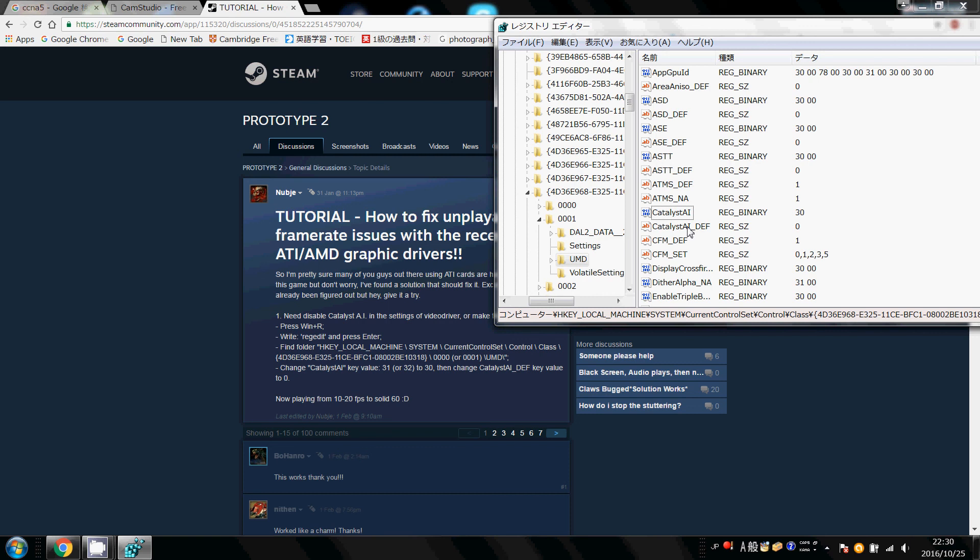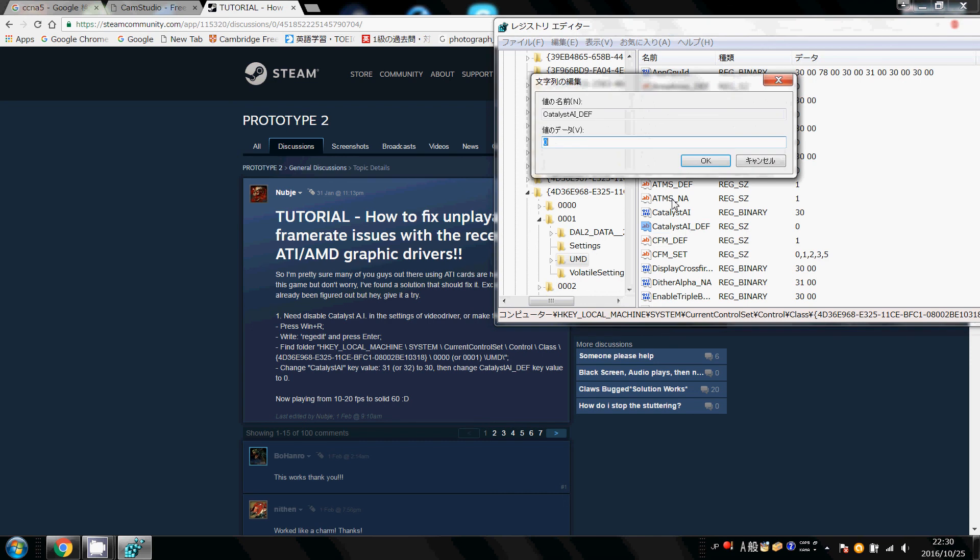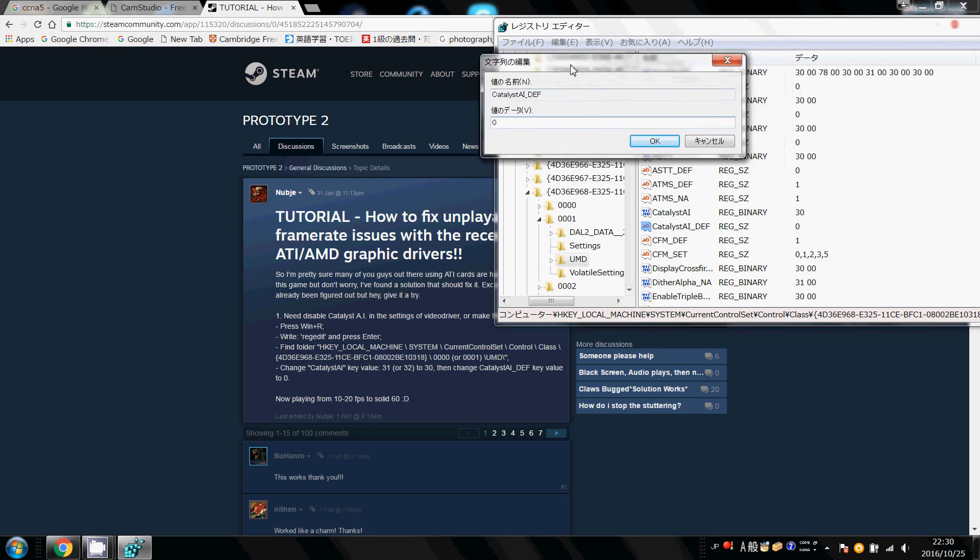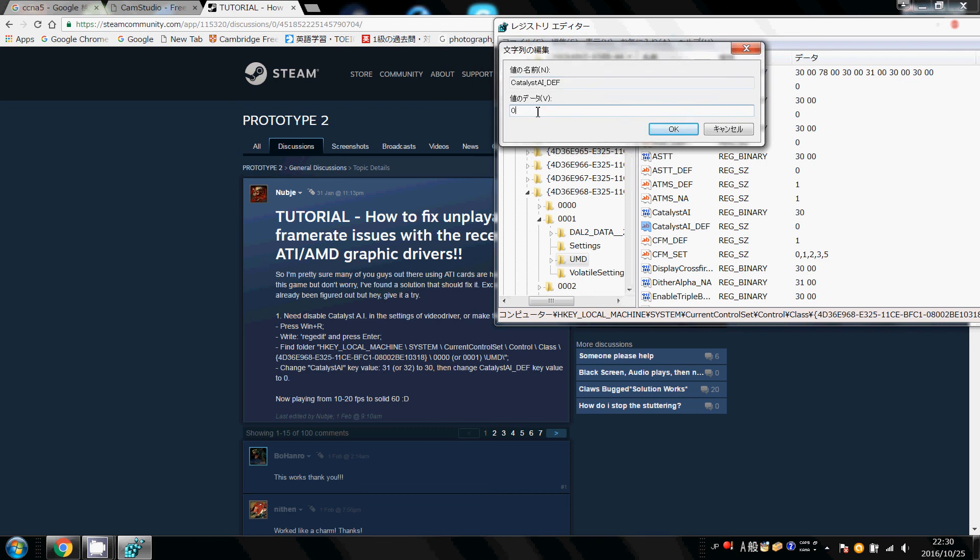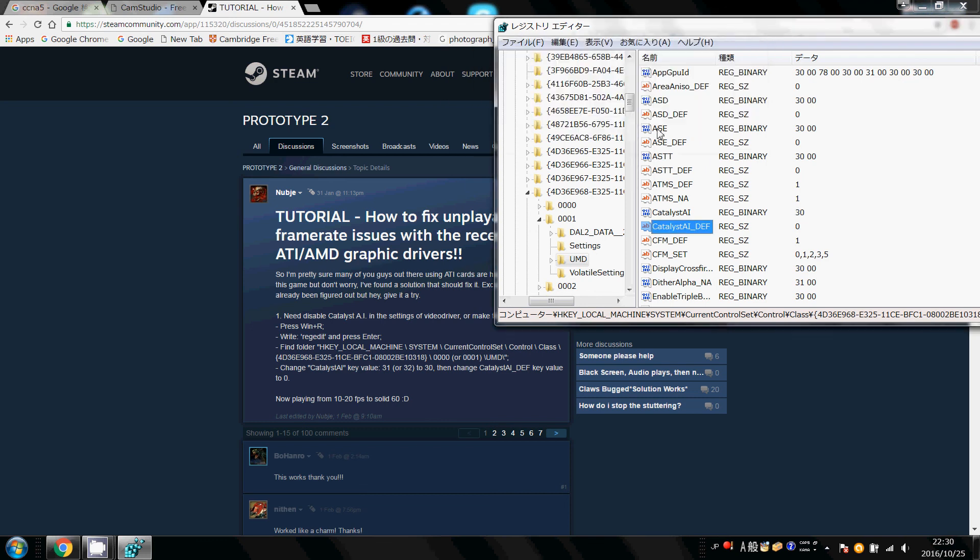Ok, and then we're going to change the Catalyst AI default, which is right underneath, and change this value to 0 as well. Ok, the default value should be 1, but we're going to change it to 0.